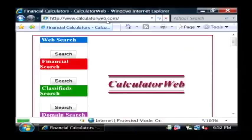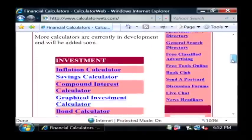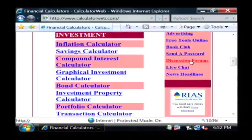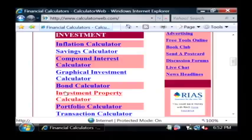This is a website that has a lot of different financial calculators that you can use. We'll scroll down and here's the investment calculators that you have the capability of using.